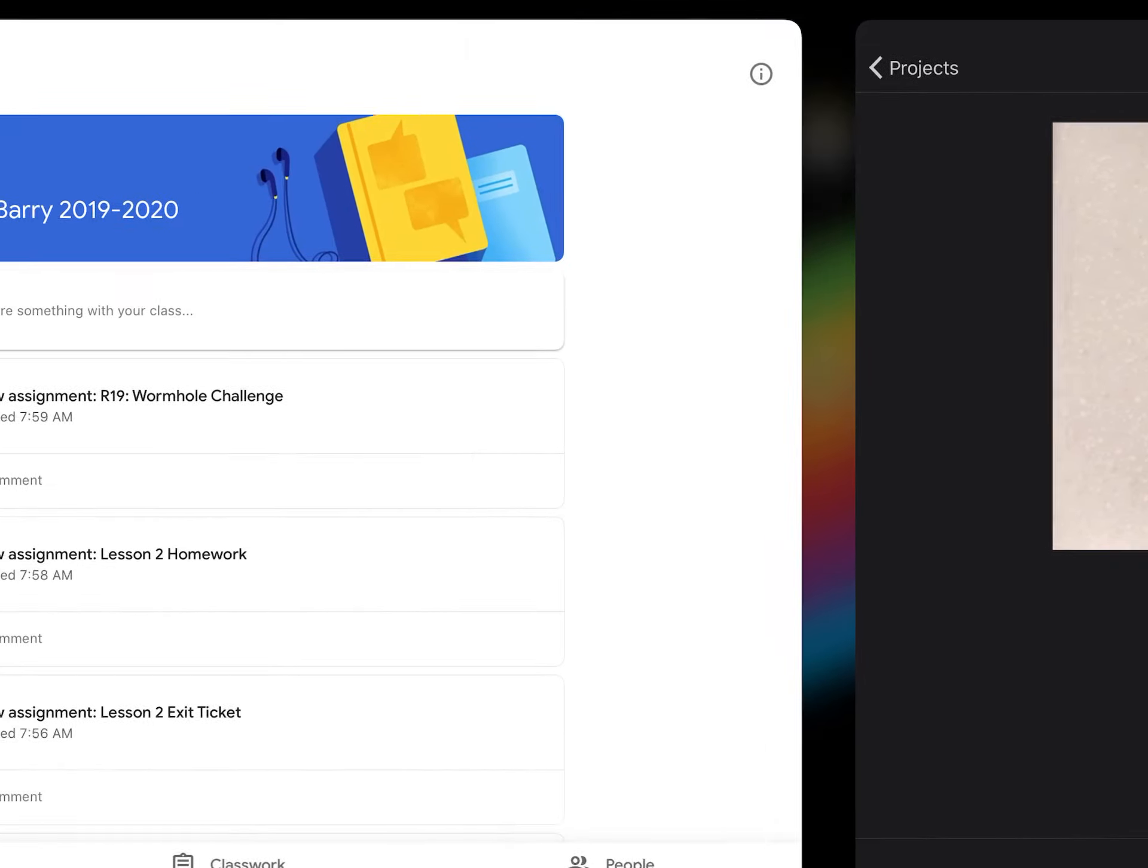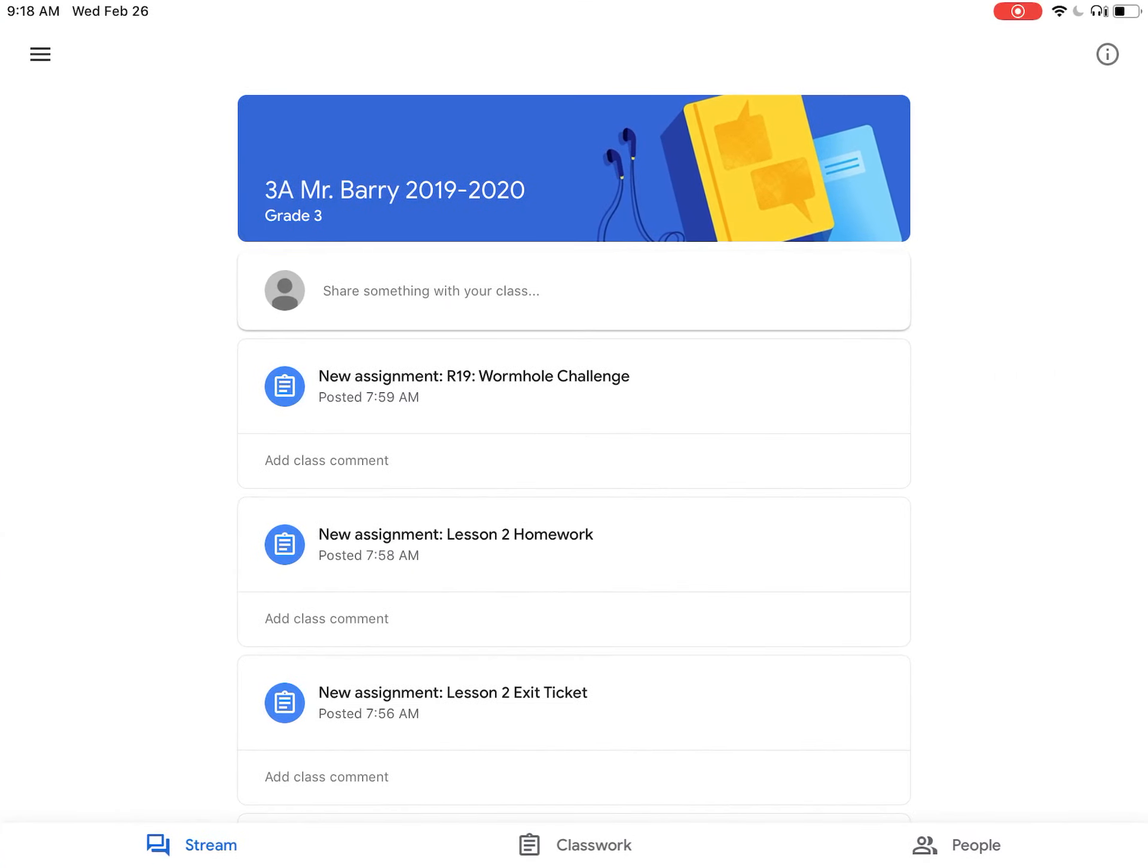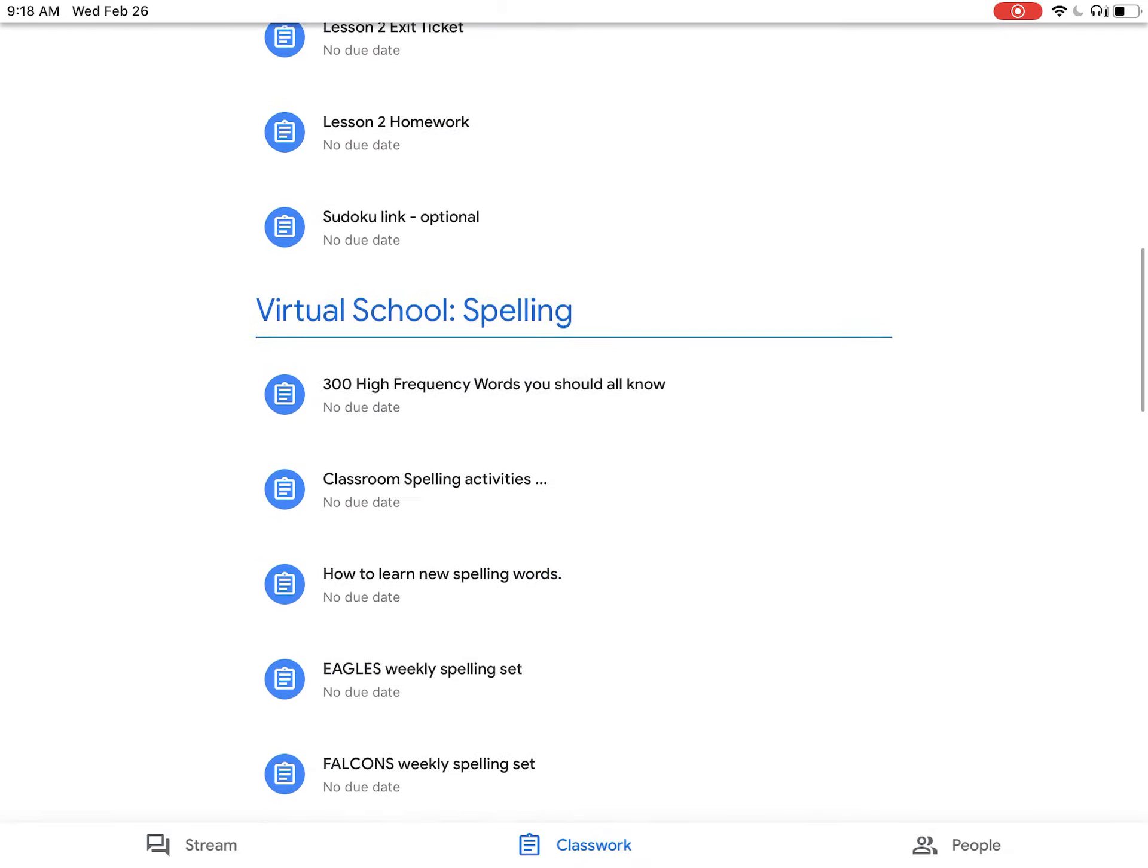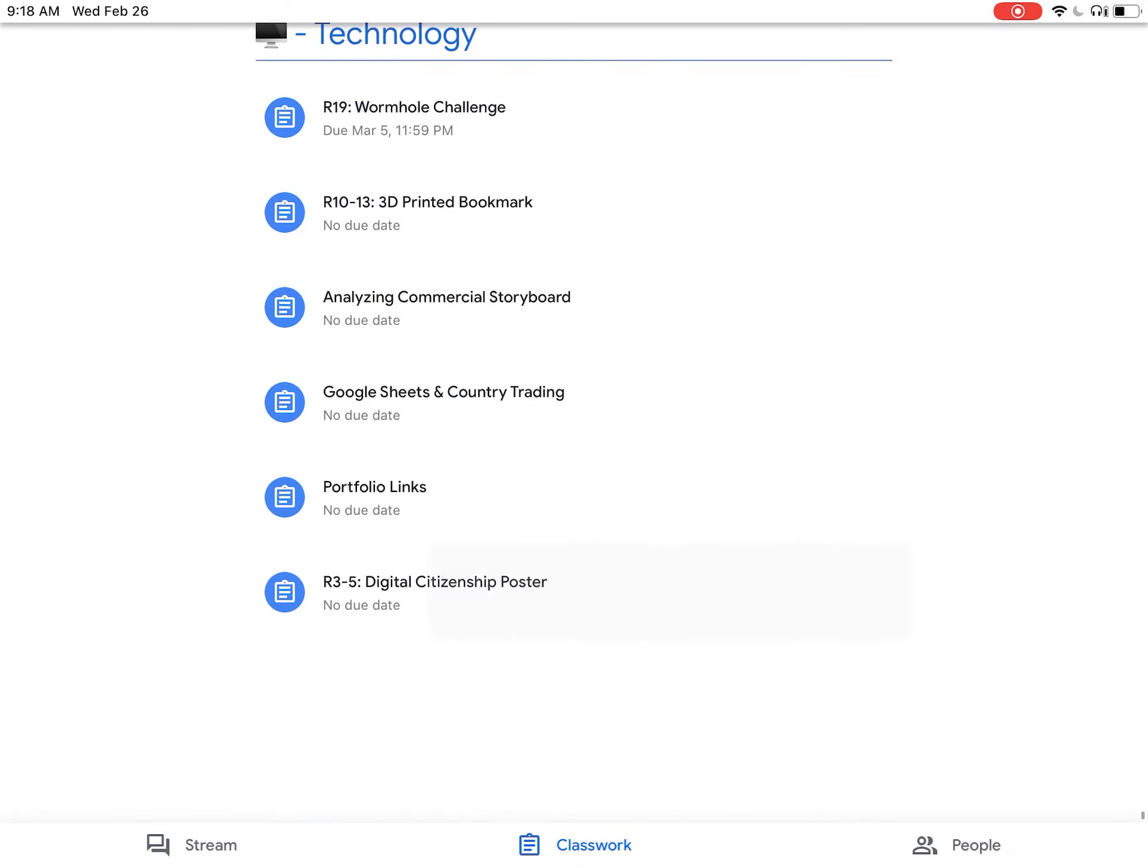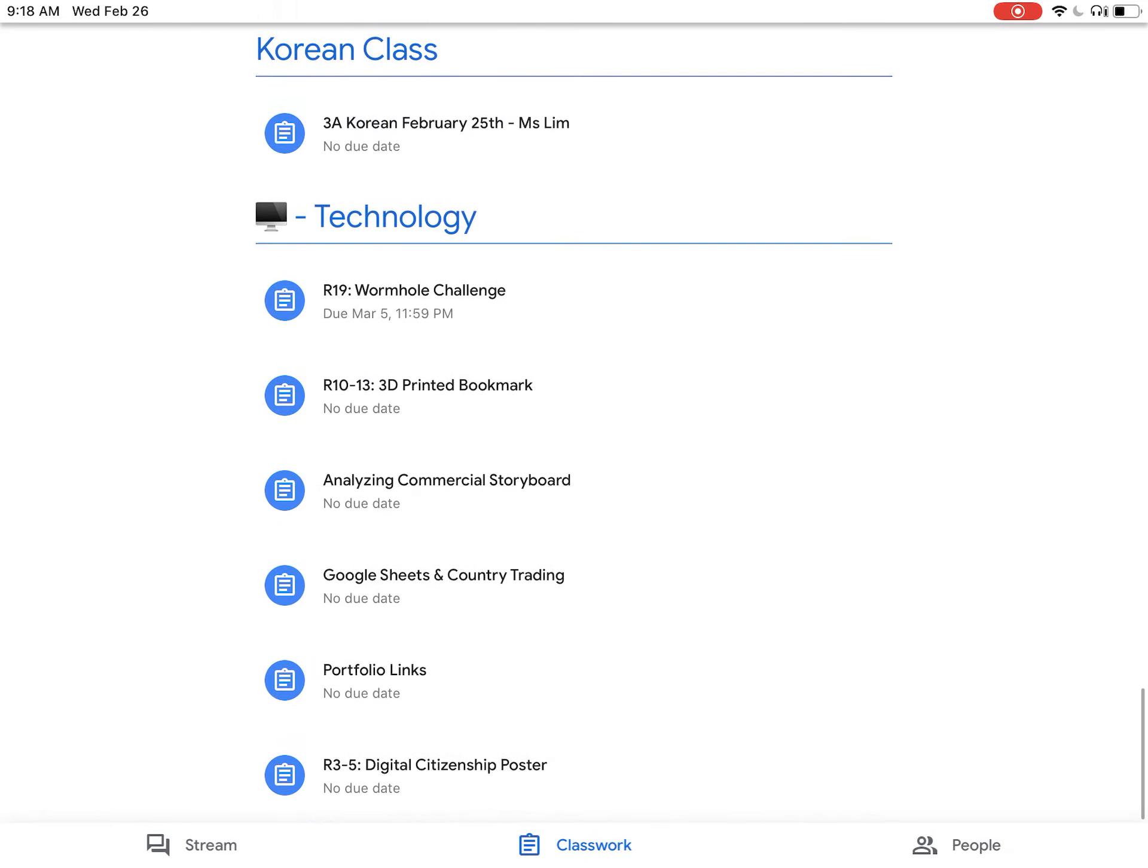Now go to Google Classroom and click on the Classwork tab at the bottom. Scroll down to Technology and click on the Wormhole Challenge.